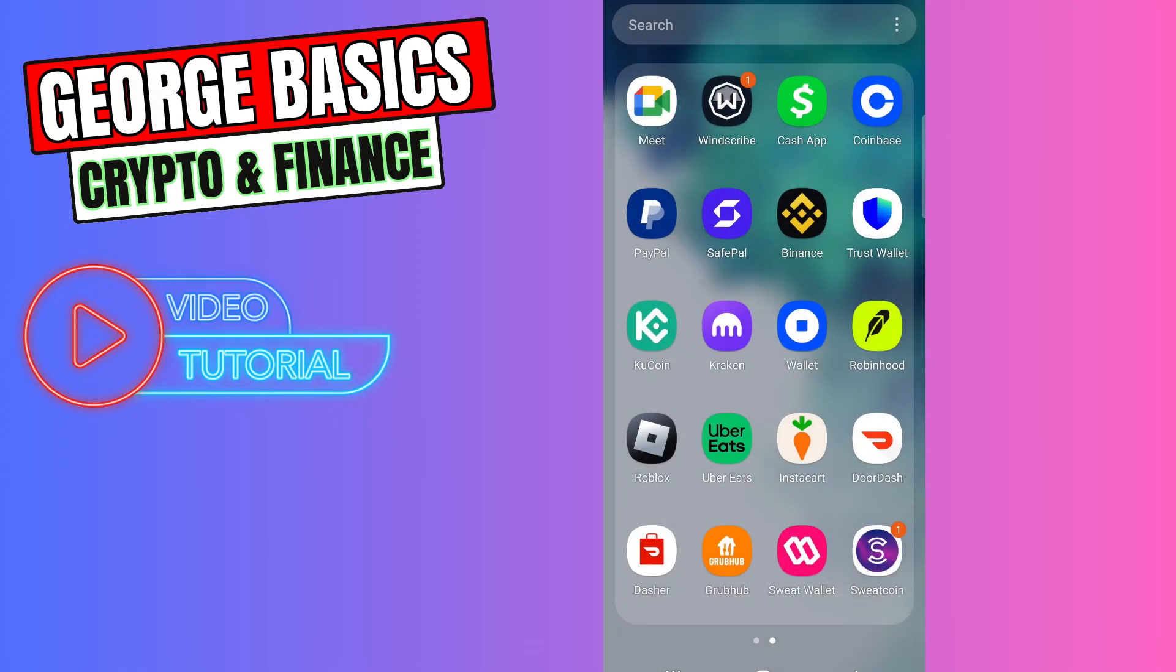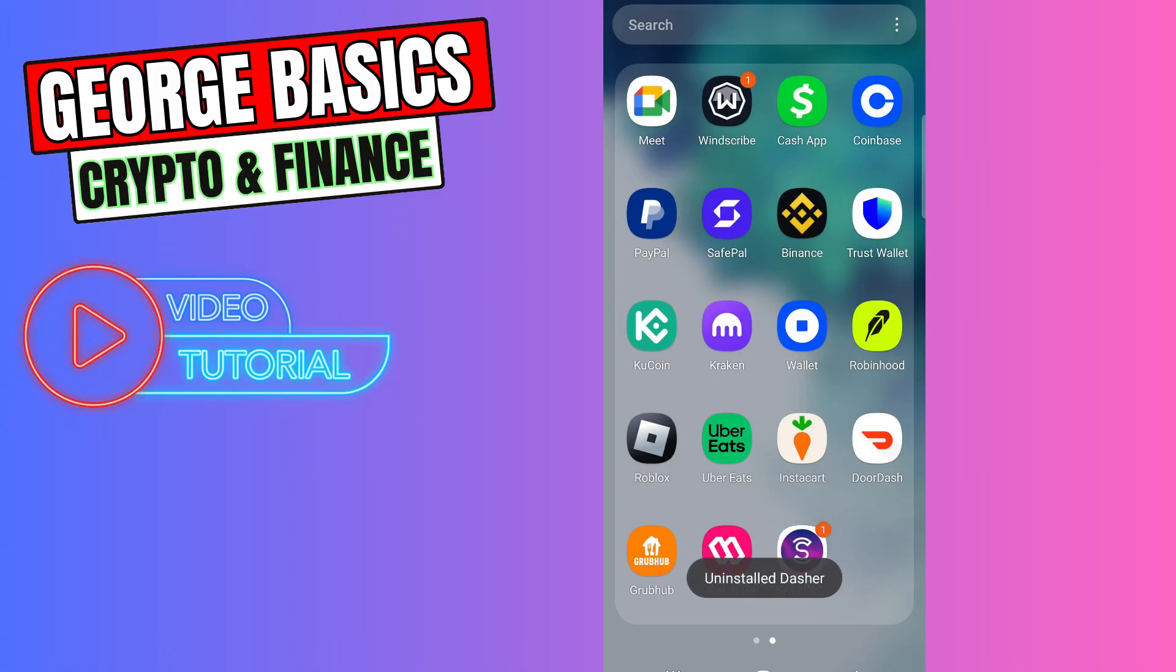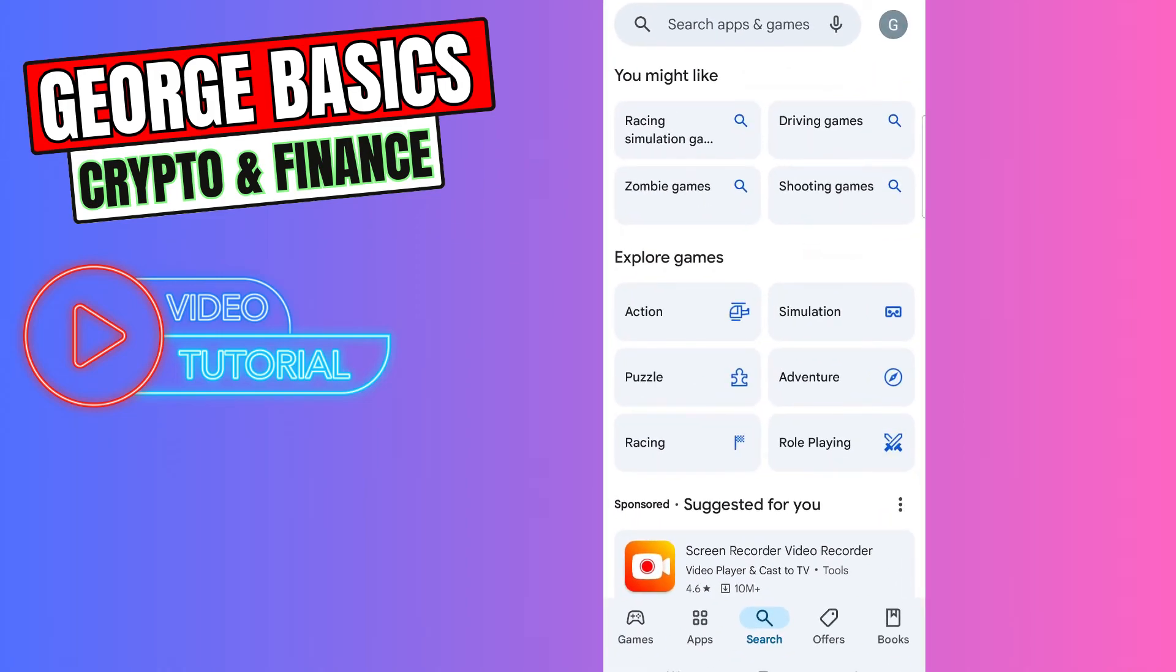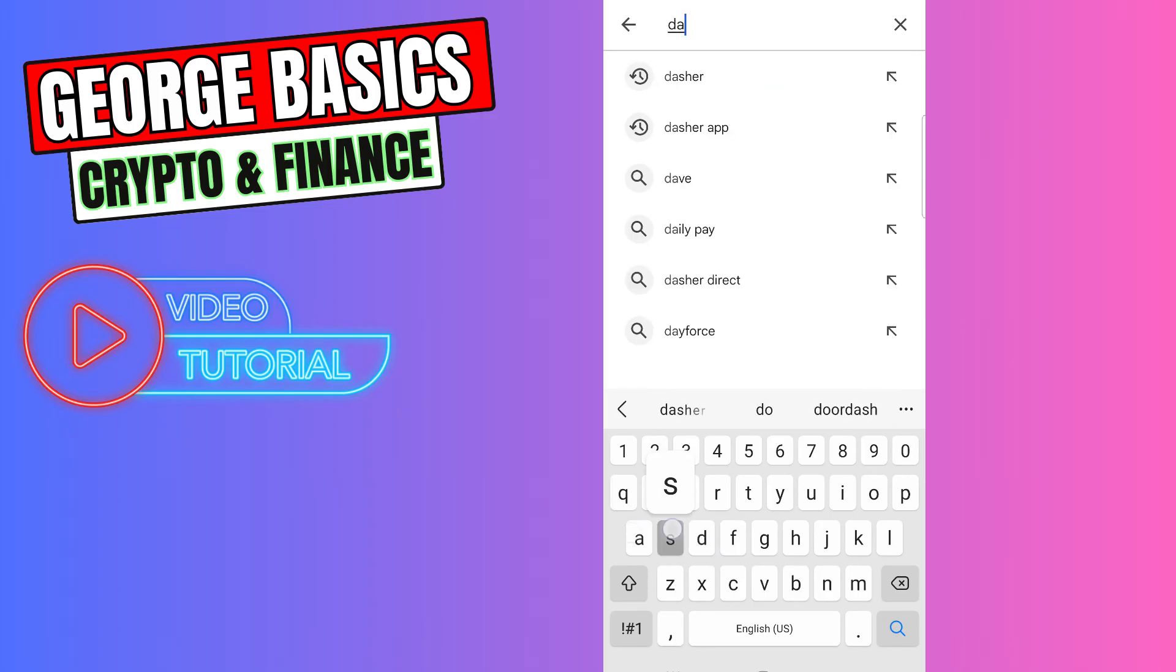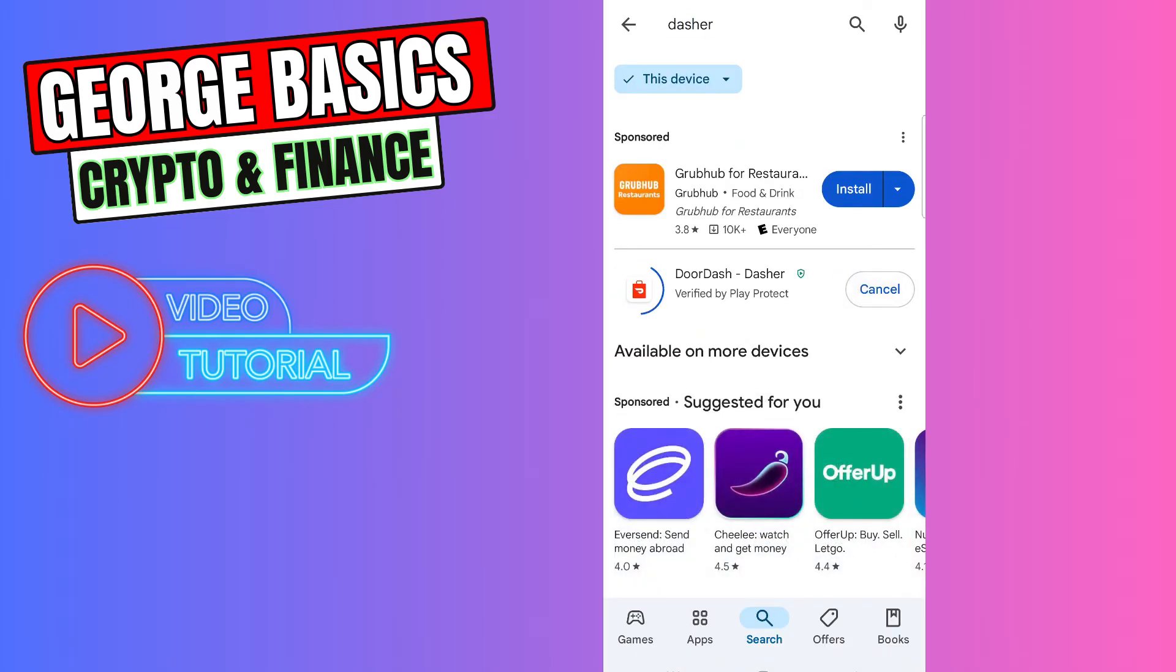Once you delete and uninstall your DoorDash app completely, you can go back to your Google Play Store or App Store, again search for Dasher and reinstall your app. After doing this, it will most likely fix your problem.